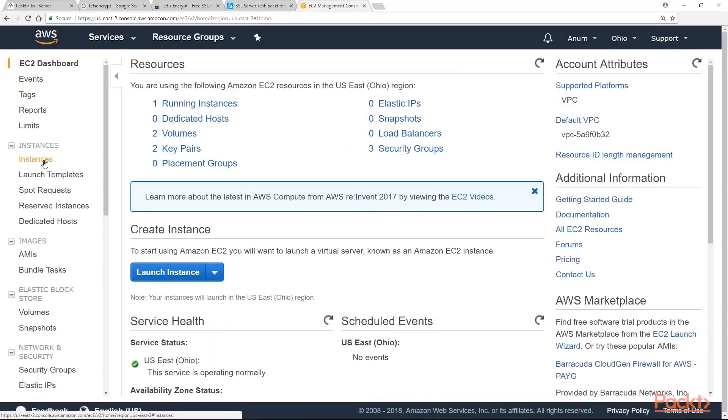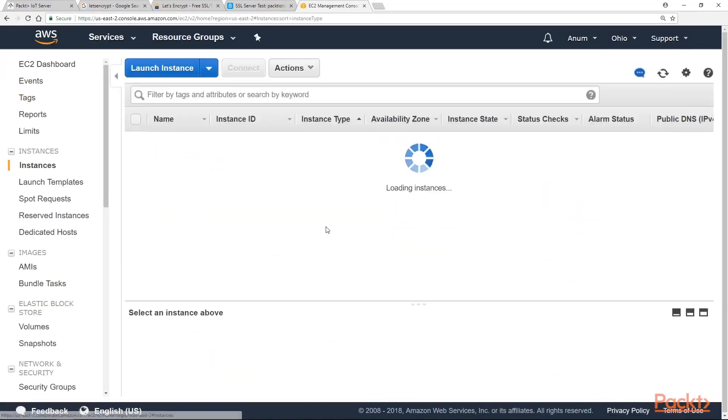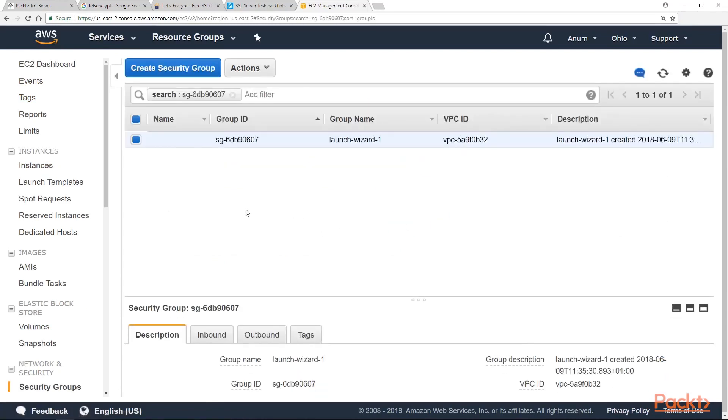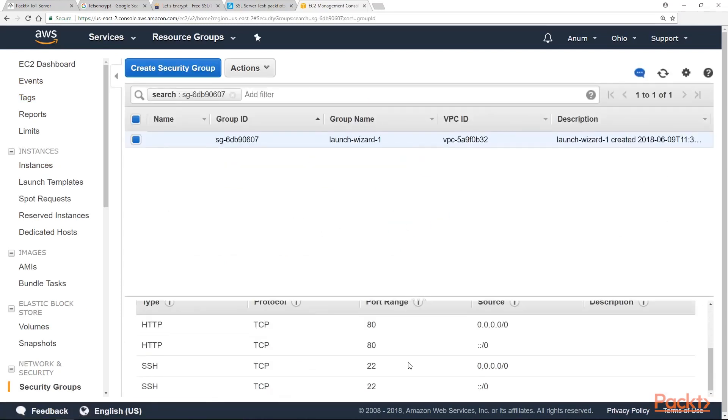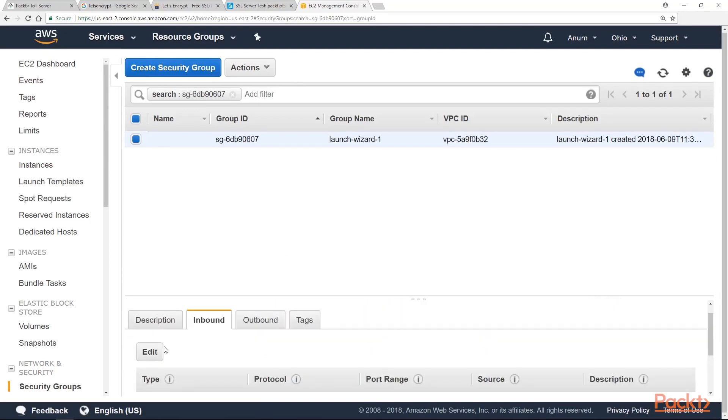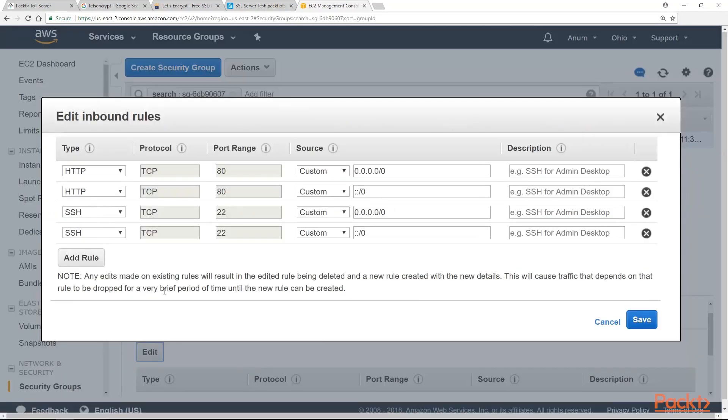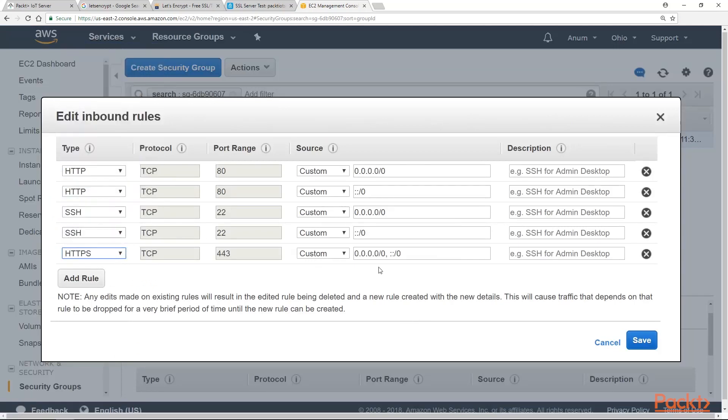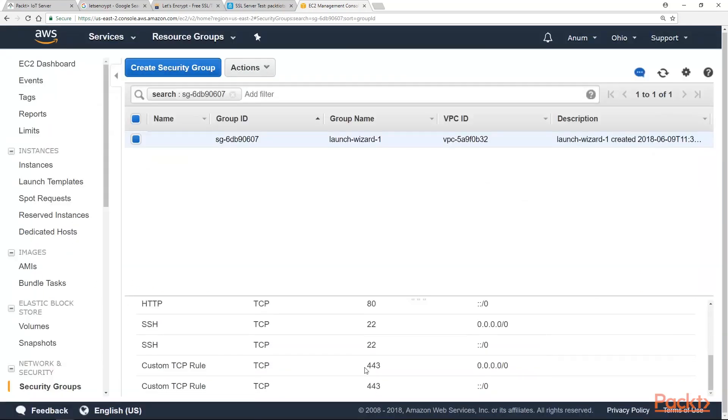EC2, instance, launch wizard 2, inbounds. Here you can see we only have HTTP and SSH. We are going to edit this, add rule, HTTPS, save. The default port for HTTPS is 443.